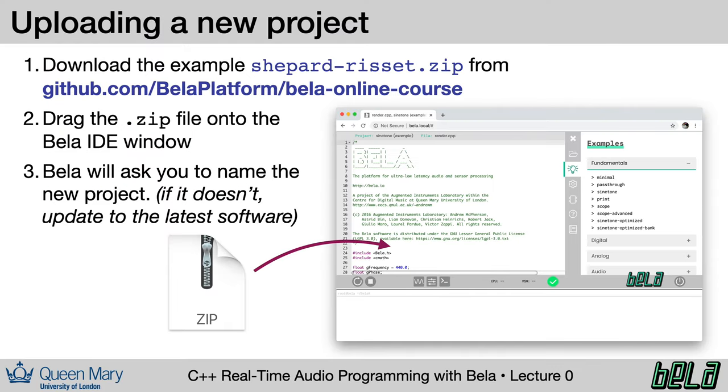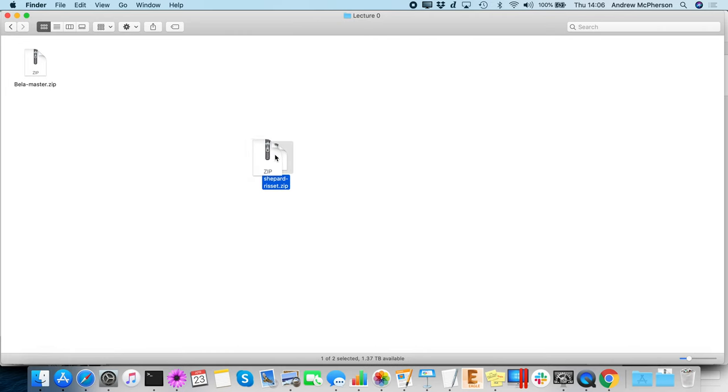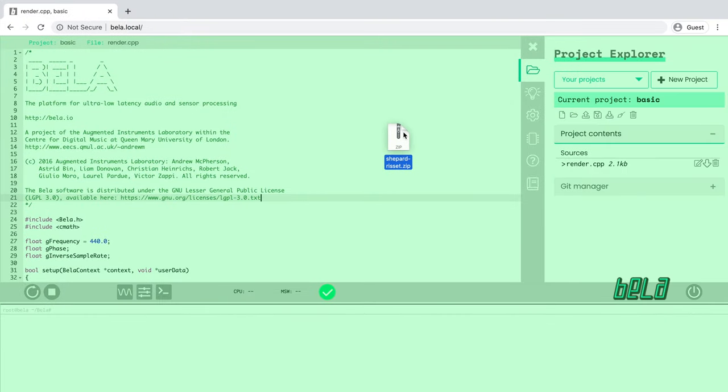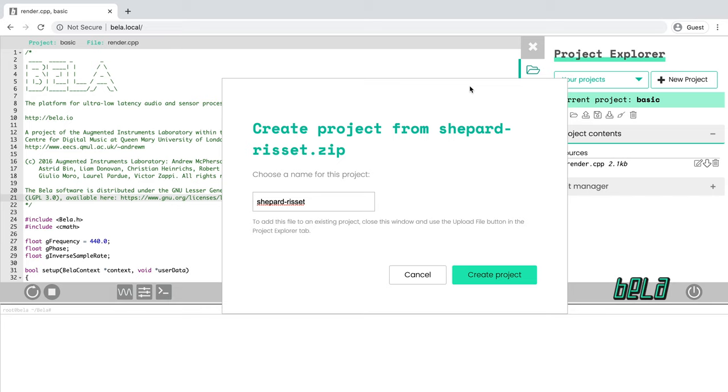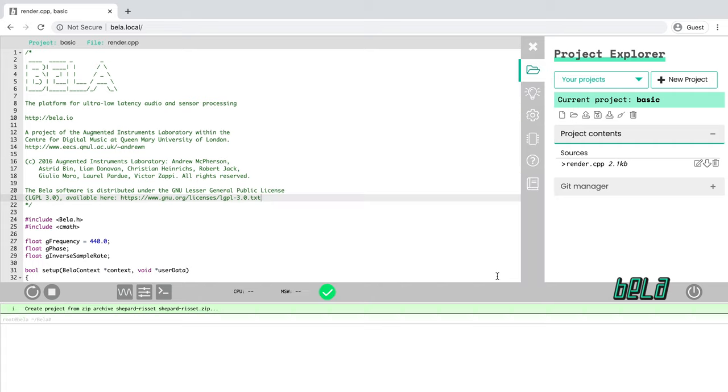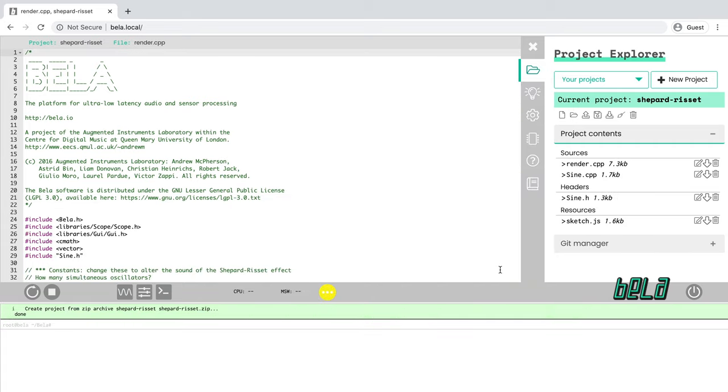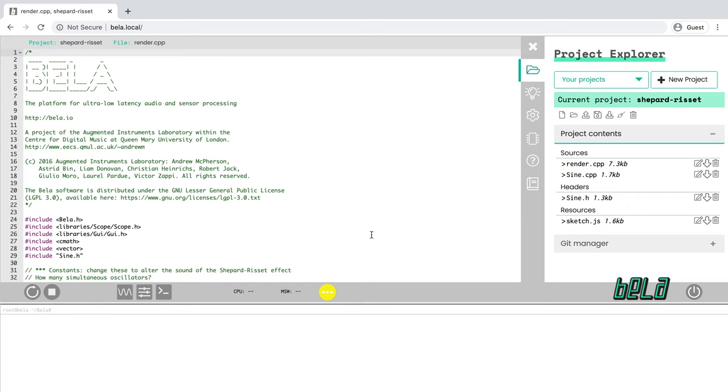So what you need to do is go to the companion materials on GitHub. That's github.com/BelaPlatform/bela-online-course. If you go into the lecture zero materials, you should find an example project called Shepard-Risset and download this zip archive. What you're going to need to do next then is drag the zip file into the Bela window on the IDE. So we drag the zip file into the Bela IDE. You see it turns green and when we do that it asks do you want to create a new project from this zip file. If you don't see this message you probably don't have the latest version of the IDE so go back and update that now. Now we click on create project and we should find that we have a new project called Shepard-Risset.